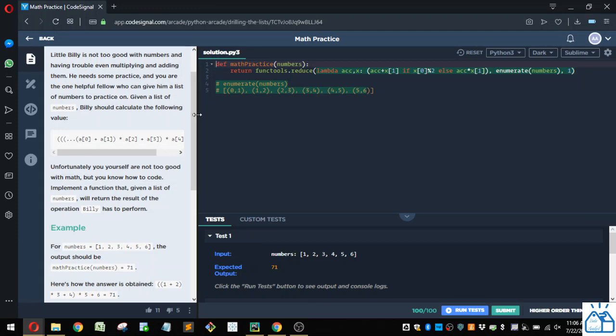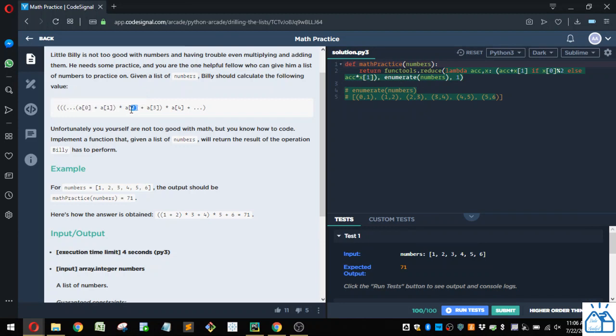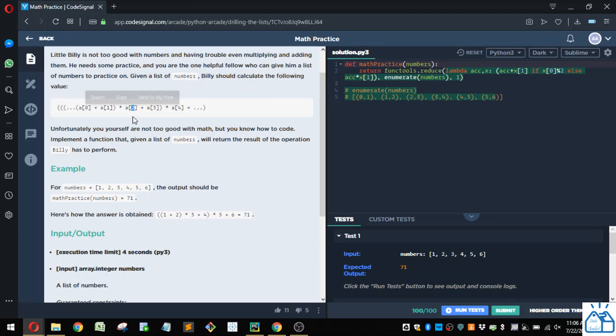Billy should calculate the following value. Basically you add the first two numbers, then multiply by the third number, and then add the fourth number, etc.